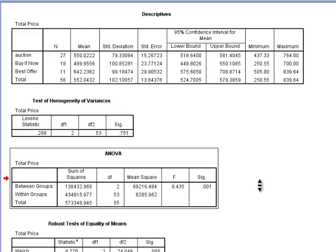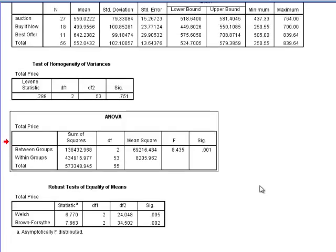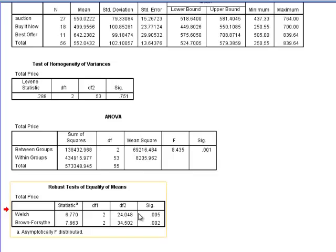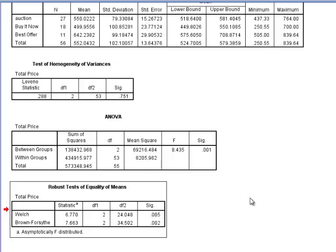The final piece of output that I see says robust tests of equality of means. This has my Welch test and my Brown foresight test. So if that homogeneity of variance assumption was not met, I could go ahead and report the results for one of these two tests instead of my ANOVA test.